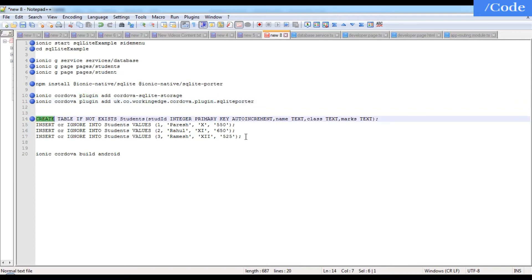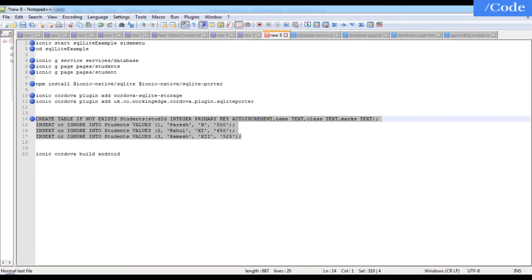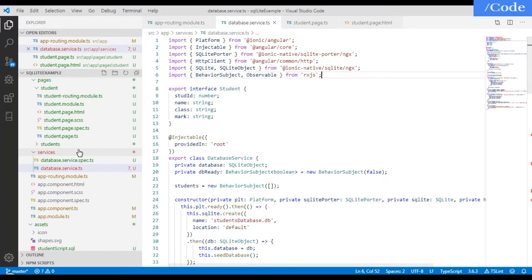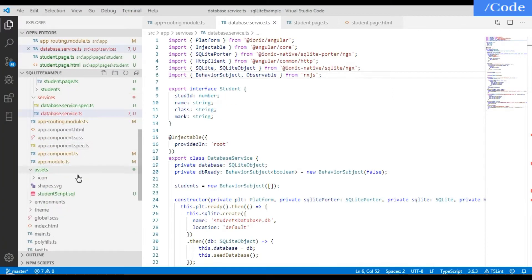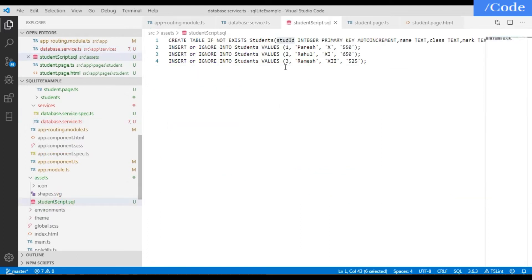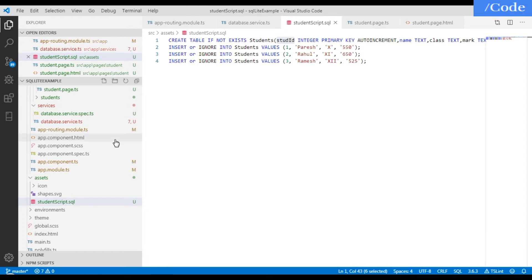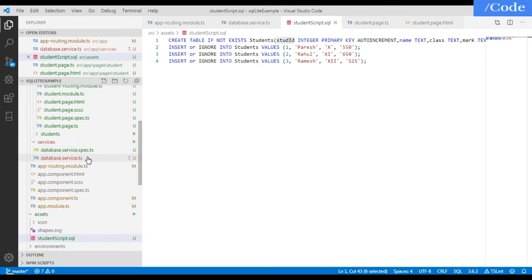After that, we need to add the database SQL script. Create a file called 'student-script.sql' inside the assets folder, and in that file define the table name, columns, and any initial seed data to insert.